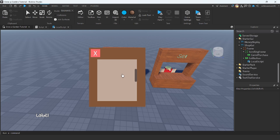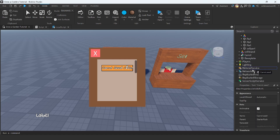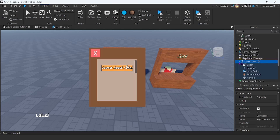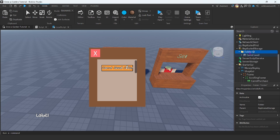Since we have our first button here in our scroll frame, we can go ahead and start scripting this button. First of all, I'm going to put our carrot seed inside of replicated storage. And then I'm actually going to make a folder in replicated storage and put the carrot seed in there. I'm going to rename this folder to seed folder. So we have our carrot seed in our seed folder in replicated storage.